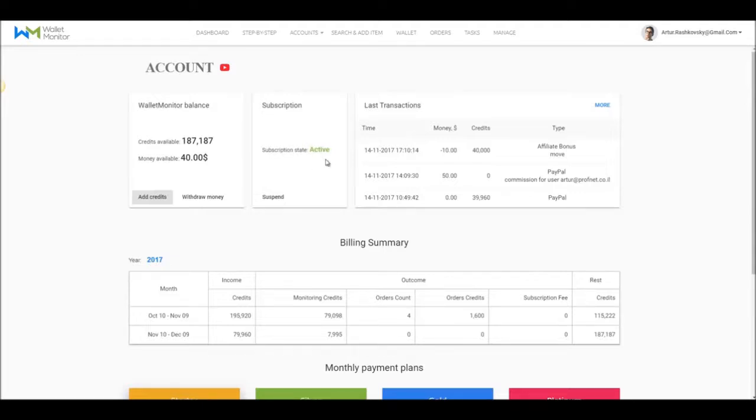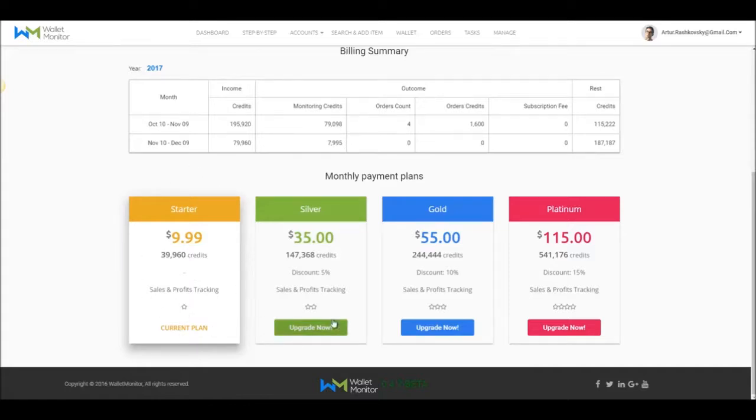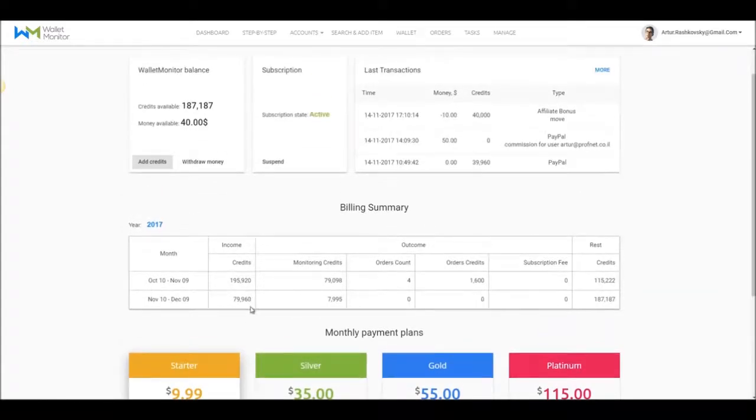My state is active and I'm subscribed to the basic $9.99 plan. If I'd like to upgrade my account to a bigger plan, I can scroll down to the plan section of this page and click the Upgrade Now button to my desired plan if I need it, of course.